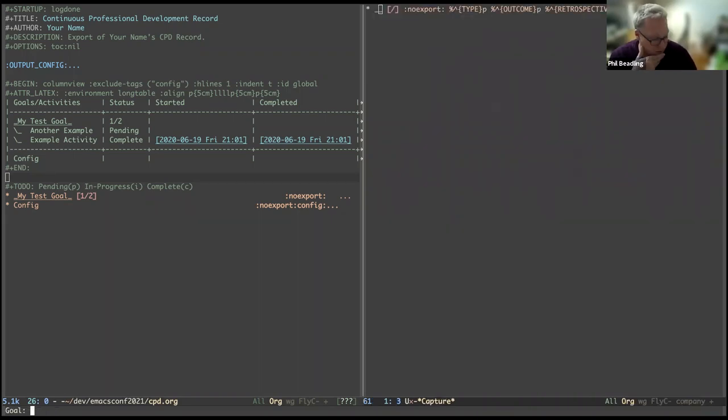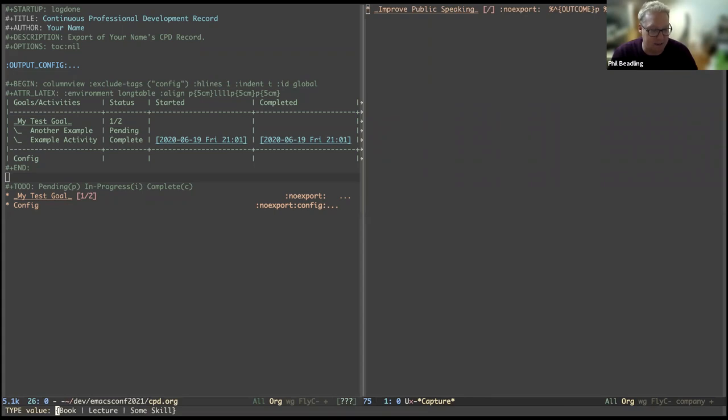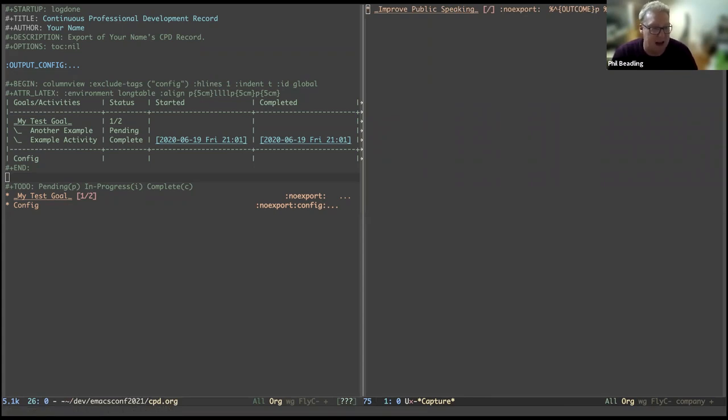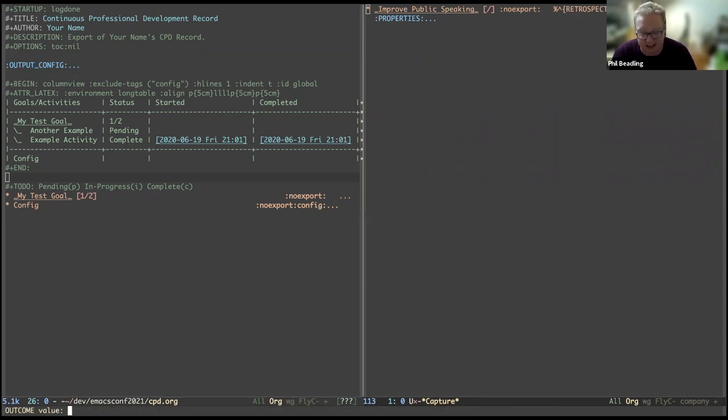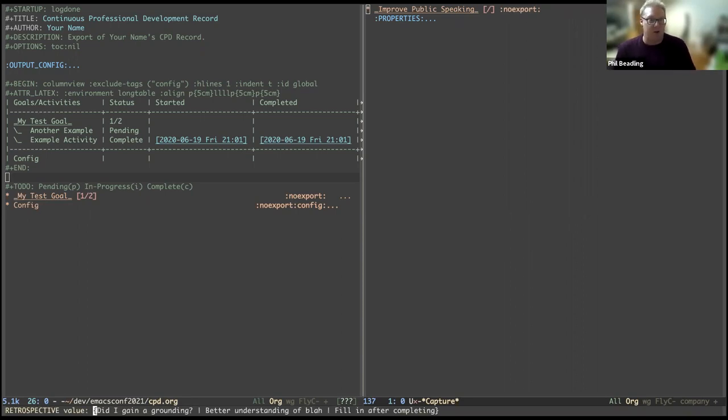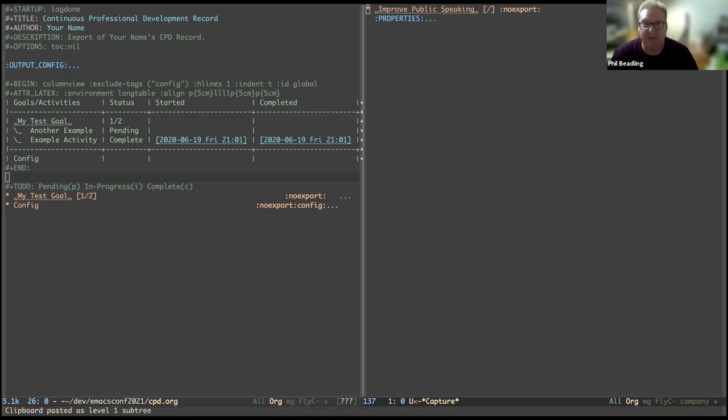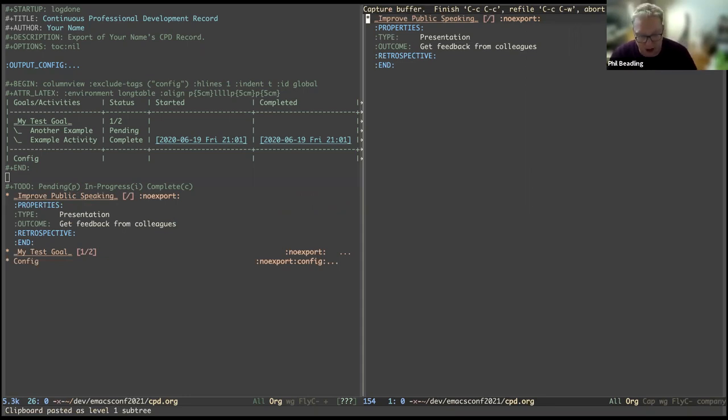For the goal, I'm going to have something relevant. So improve public speaking. And then I'm going to say the type of that goal is a presentation, I suppose. The outcome of that goal is I don't want to go into too much detail here, but it would be get feedback from colleagues and so forth. I won't fill it in completely about what the goal was. The retrospective value, my understanding is that you fill that in afterwards. So you want to talk after completing the action. This is not relevant for today. I'm just going to leave it blank. Although I'm sure you can imagine, I could say, having completed this action, I felt that blah, blah, blah, and so forth.